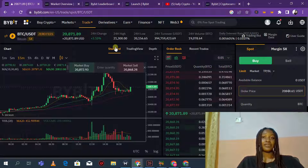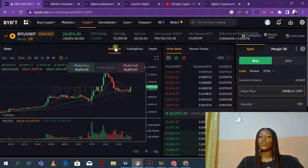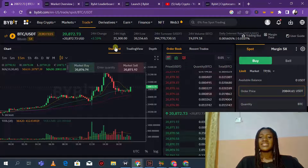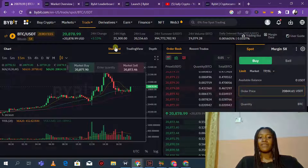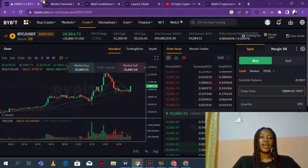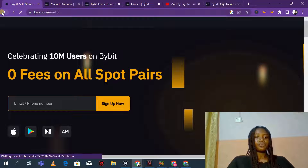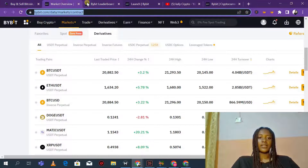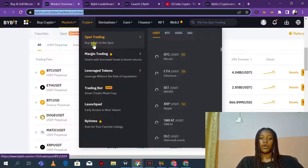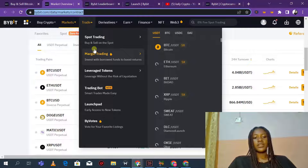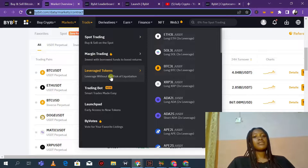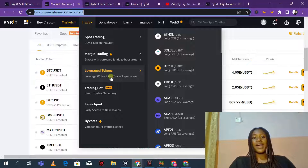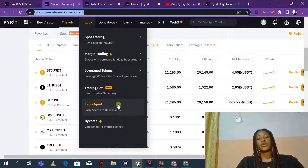In case you are not aware, you need to switch over to Bybit, create an account, and start whatever you are doing because this is really awesome. From the trade section, you can also see margin trading, leverage tokens, and trading bots — if you have trading bots that help you to be in profit, you can actually use them on Bybit.